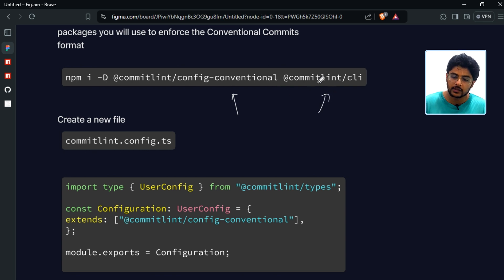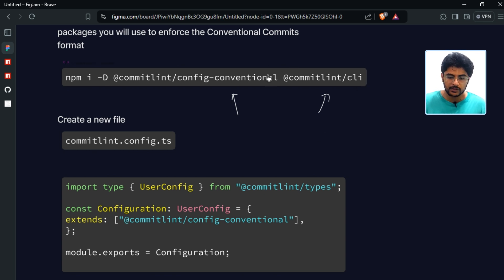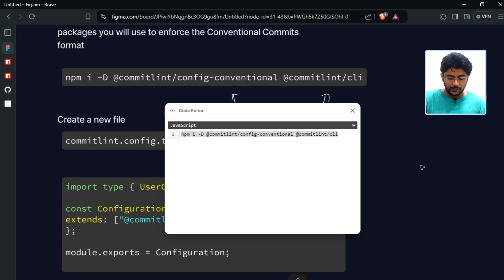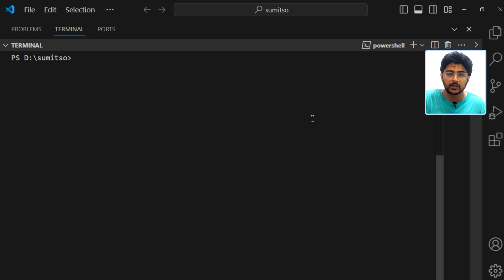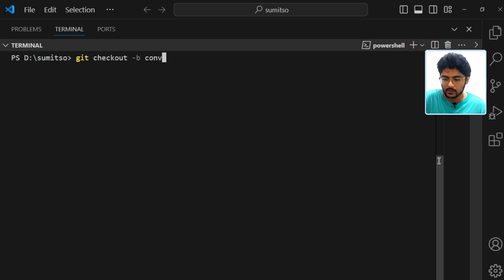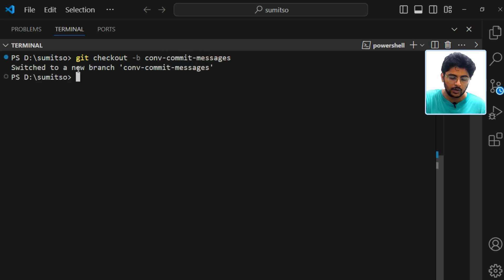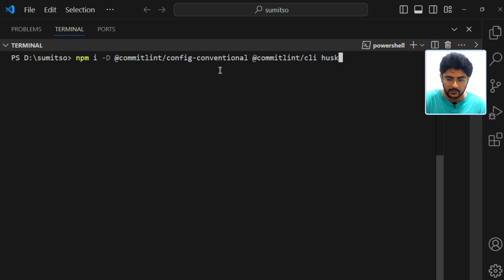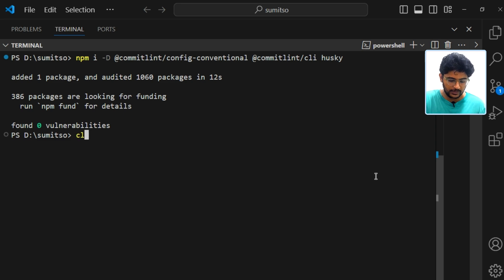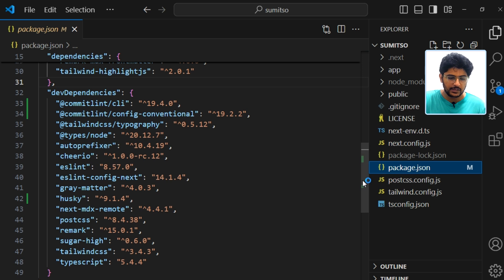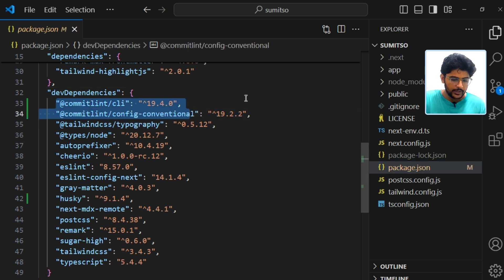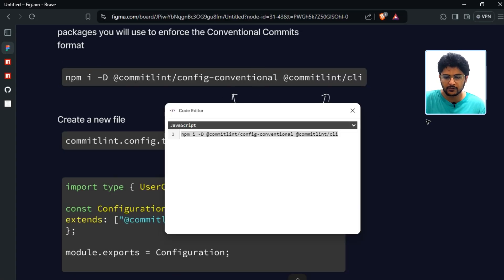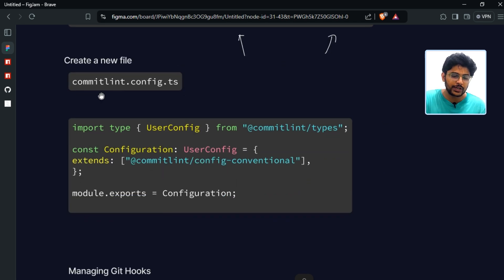Let's copy the install command and paste it into our project. First, I'll create a new branch dedicated to conventional commit messages — let's call it 'con-commit-messages'. Now we're on that branch. Let's install the packages, including husky. Once installed, we can check inside package.json that these tools have been added. Our next step is to create a configuration file to define the conventional commit rules.